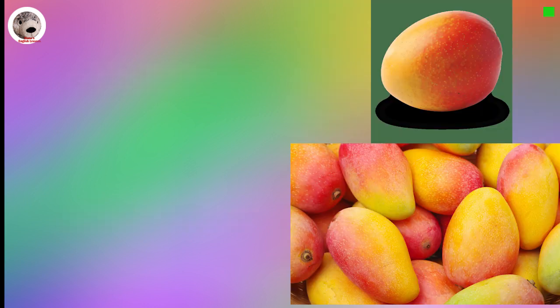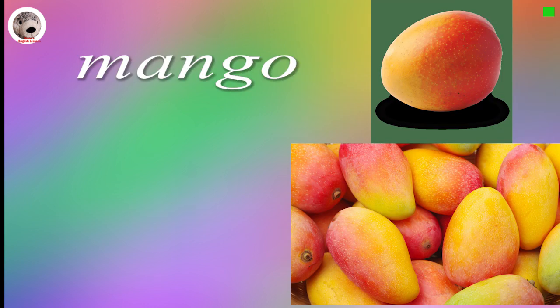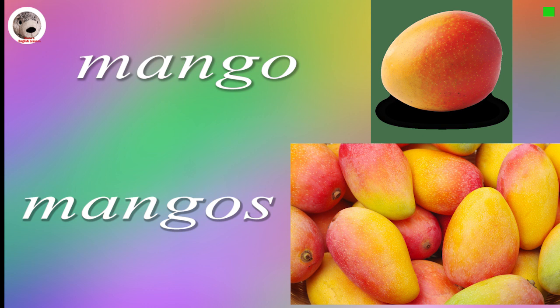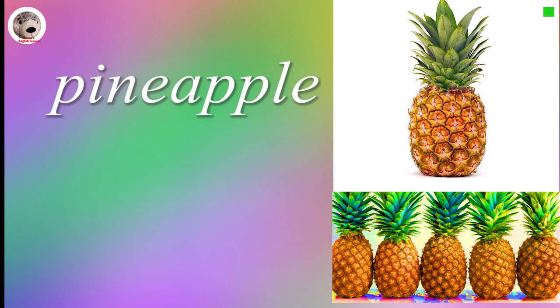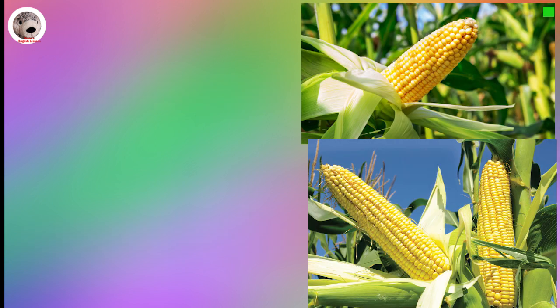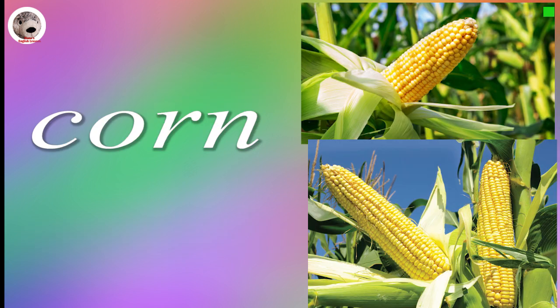Mango Mangoes. Pineapple Pineapples. Corn.